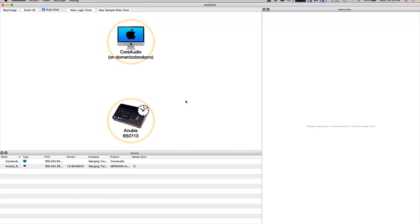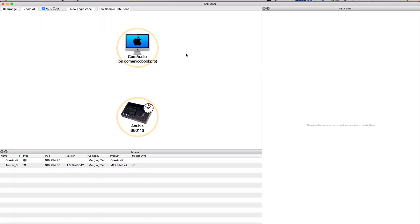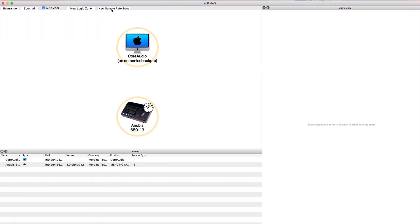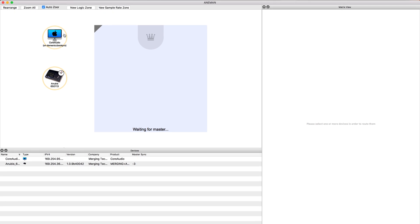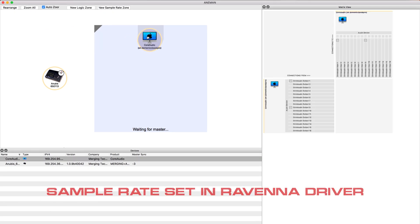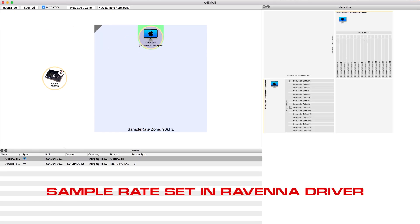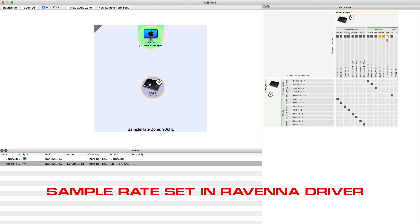We're going to need to set a new sample rate zone. So let's click this button here. Now we're going to say we want our core audio to be the master and we want the Anubis to be a part of this system.